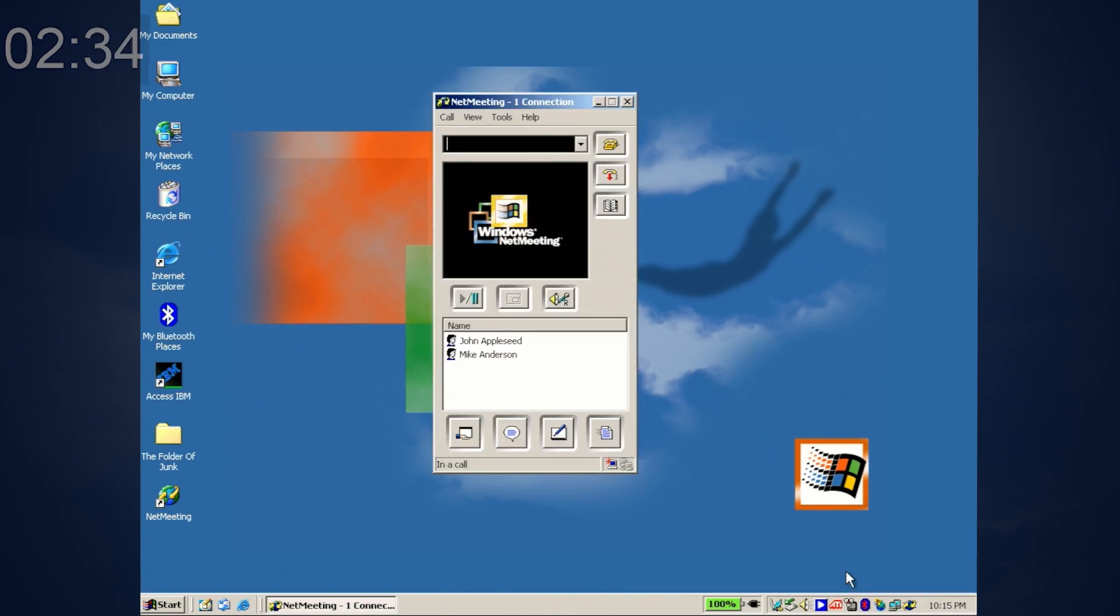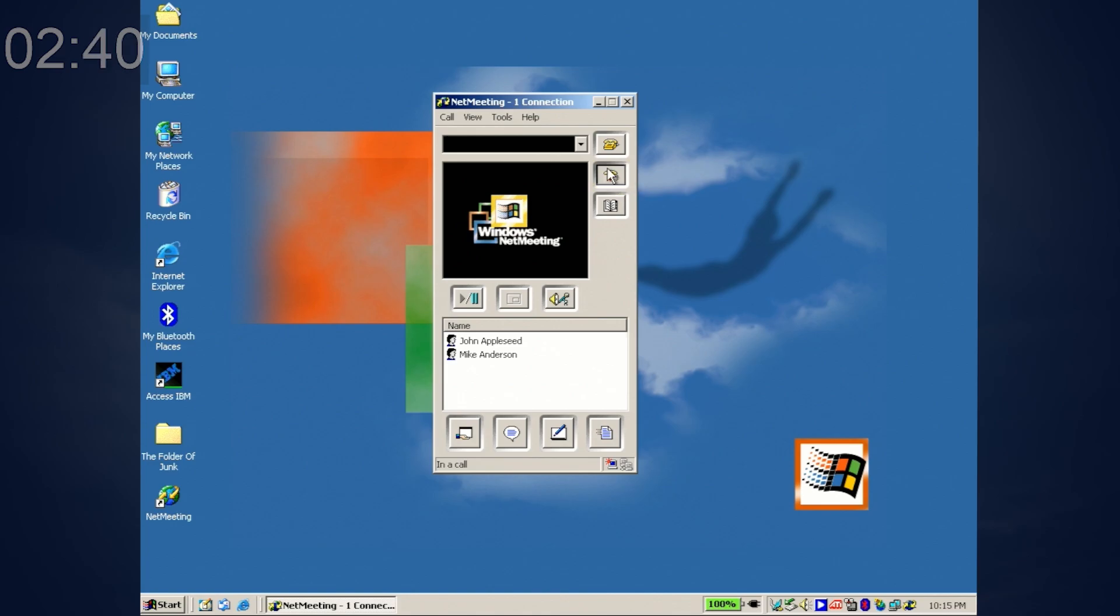This is what the microphone quality sounds like while using Microsoft NetMeeting. Can I go back to using my better microphone?